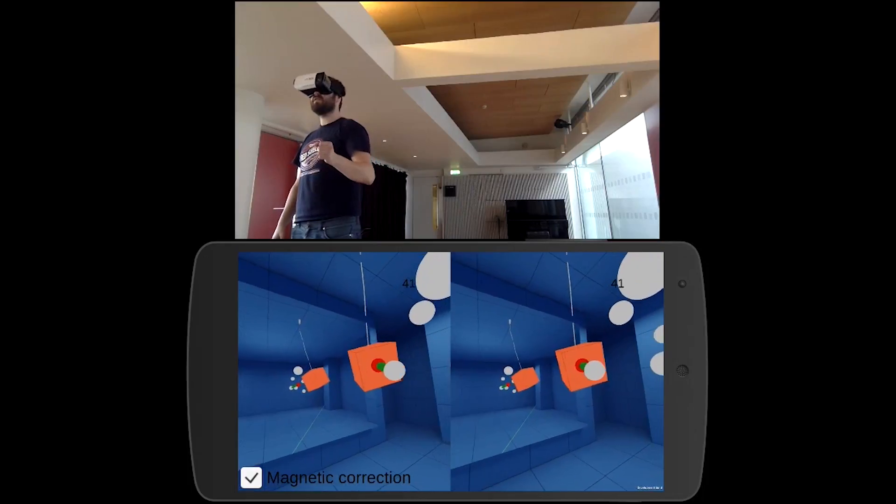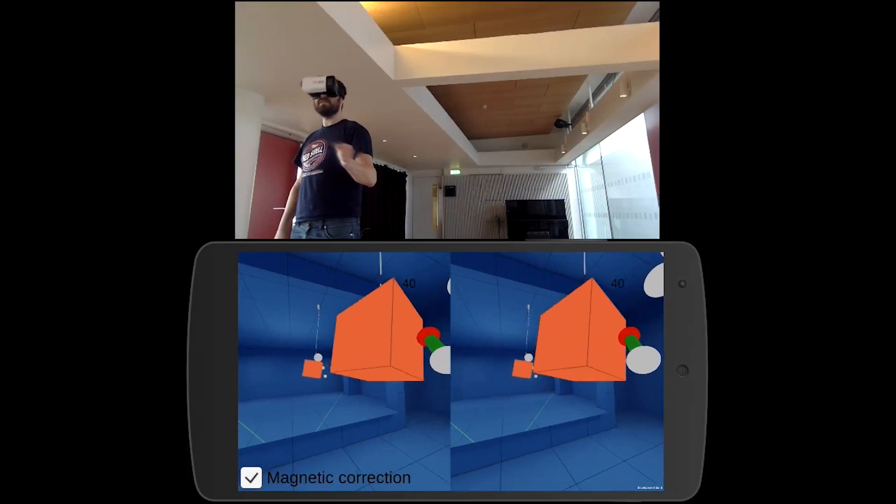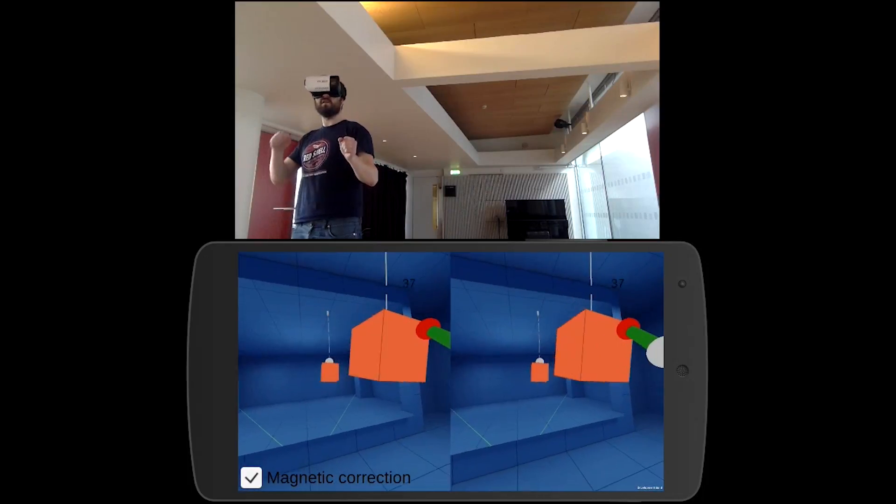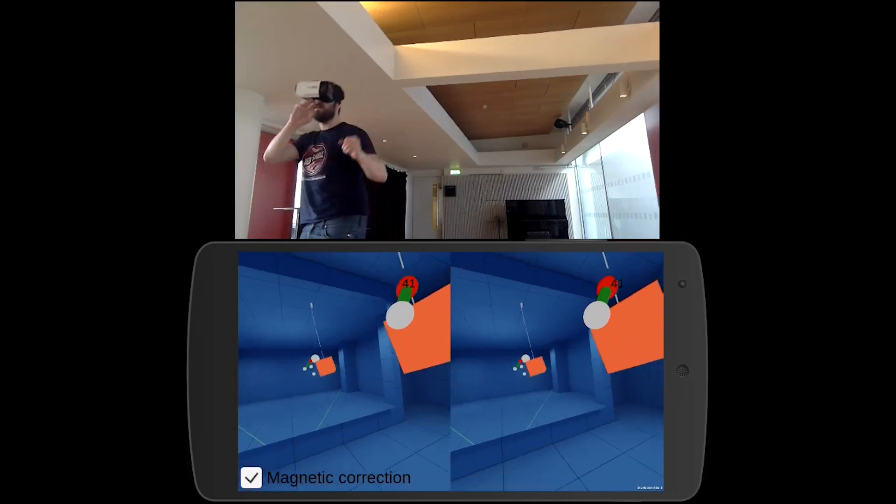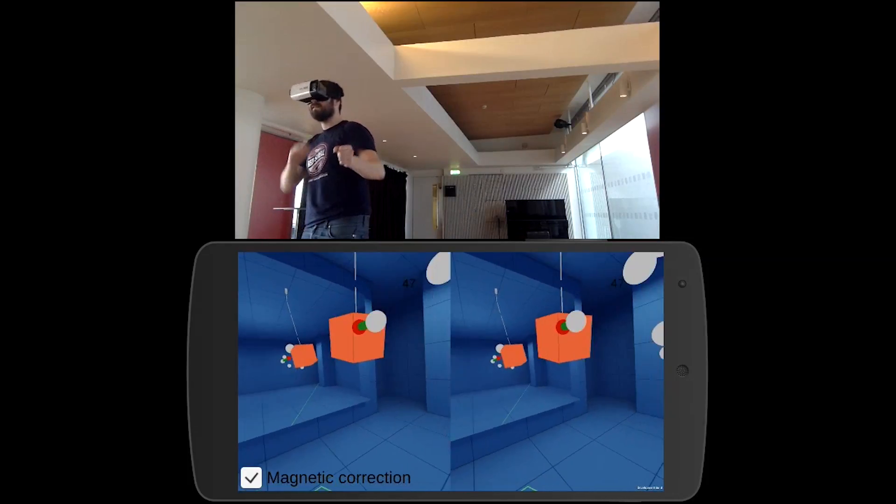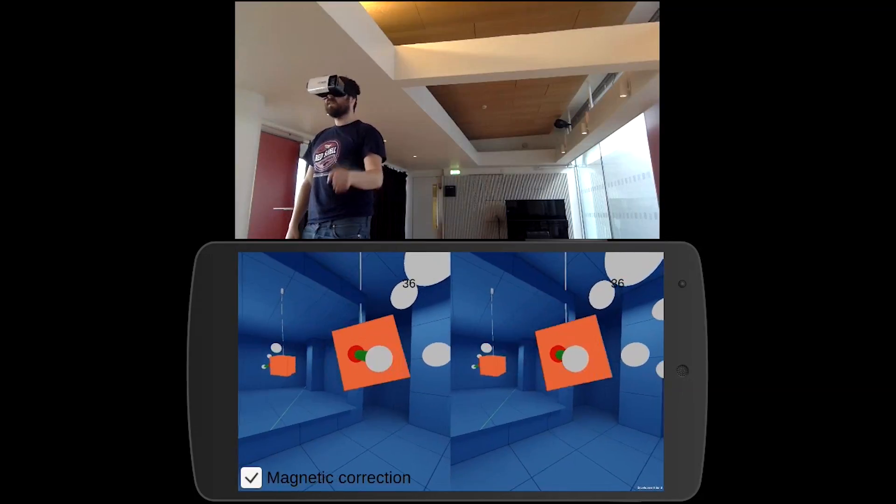It actually does feel like it's going to hit you. You do find yourself sort of going, whoa! Which is cool.